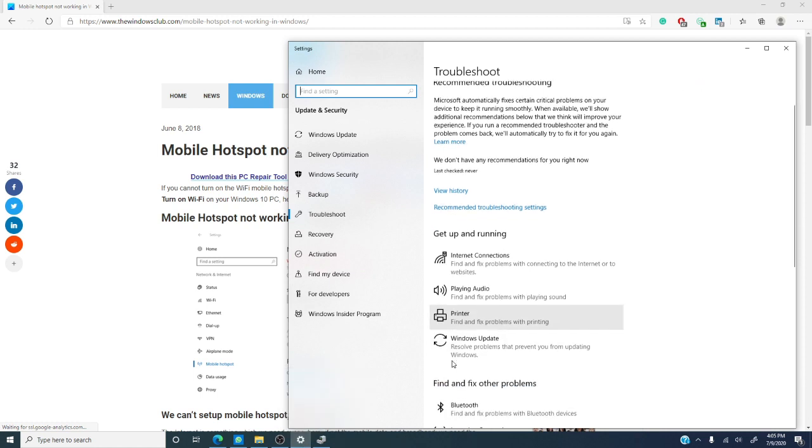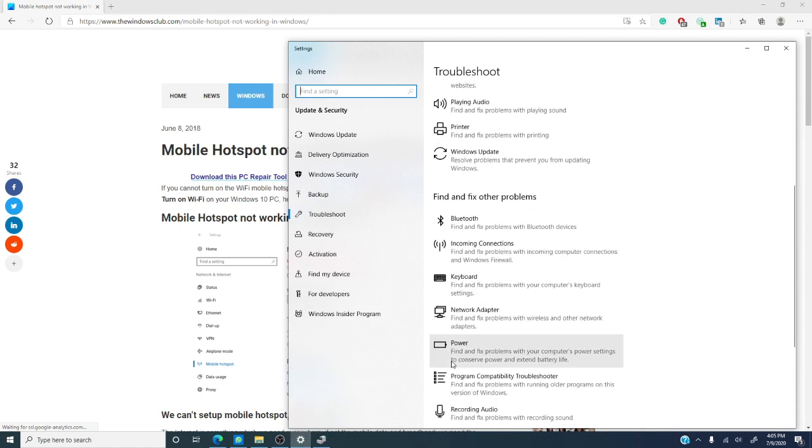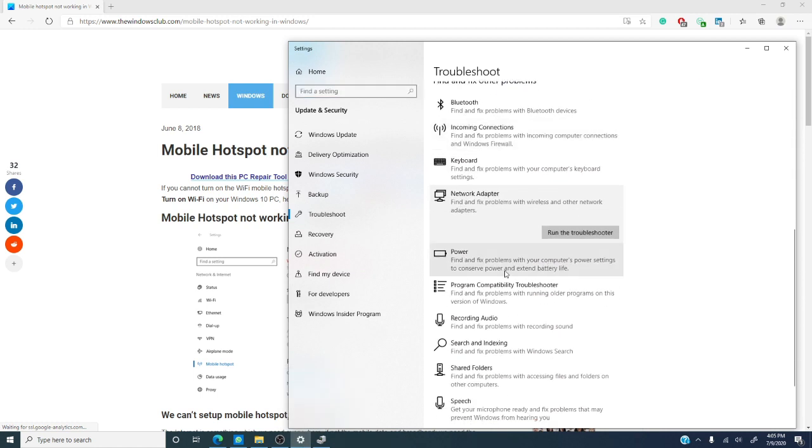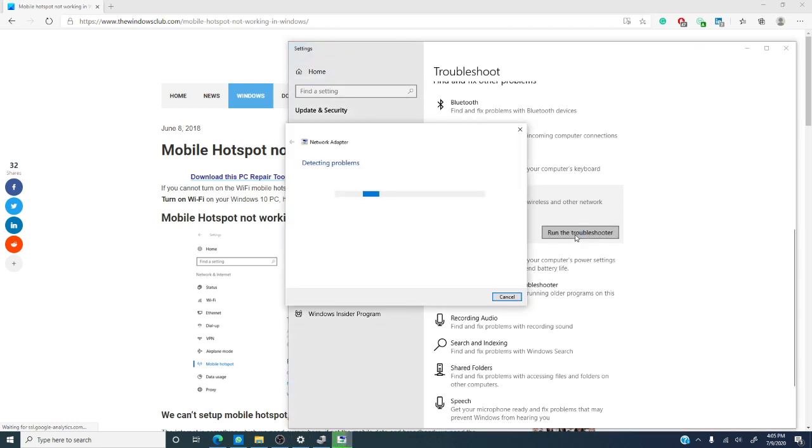Let's find network adapter. Then, click on run the troubleshooter. The PC will then check for errors and try and fix them.